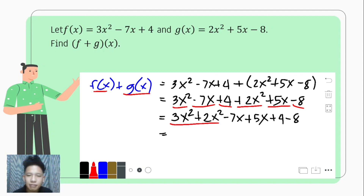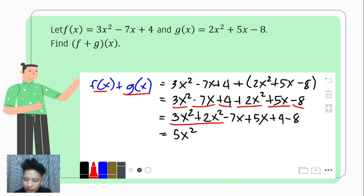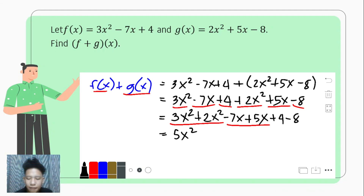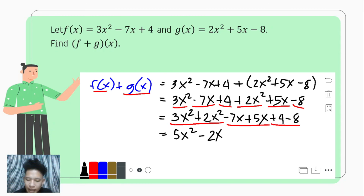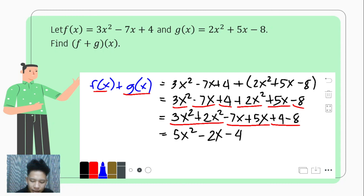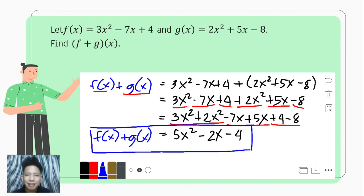Then negative 7x and its like term positive 5x: that is negative 7x plus 5x. And the constants: positive 4 and negative 8. Simplifying: 3x squared plus 2x squared is 3 plus 2, which equals 5x squared. Negative 7x plus 5x is negative 7 plus 5, which is negative 2x. And positive 4 minus 8 is negative 4. Hence, f of x plus g of x is equal to 5x squared minus 2x minus 4.